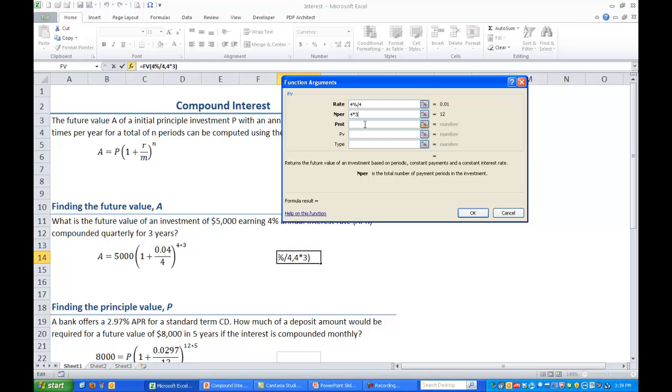The third input is the payment. This is a periodic like a monthly payment which we are not involved with here in compound interest. So we're just going to leave this as a 0.